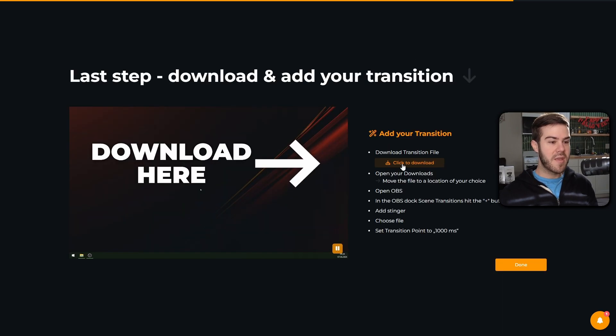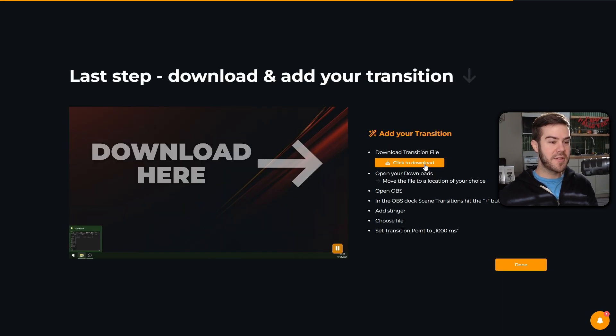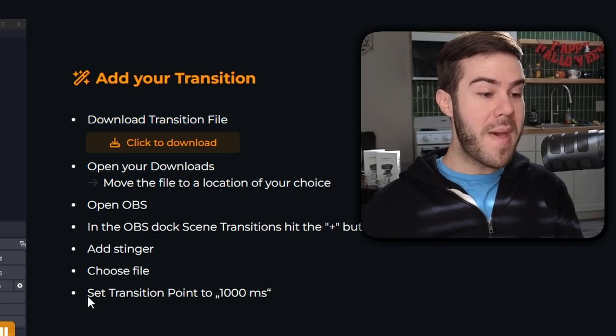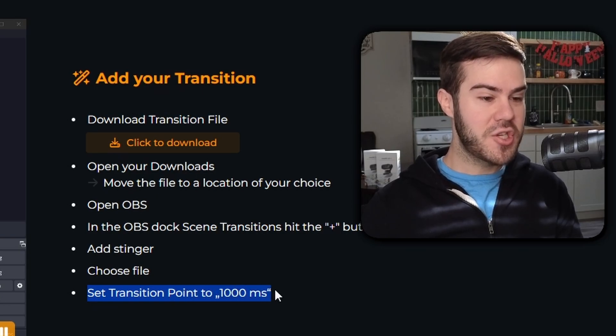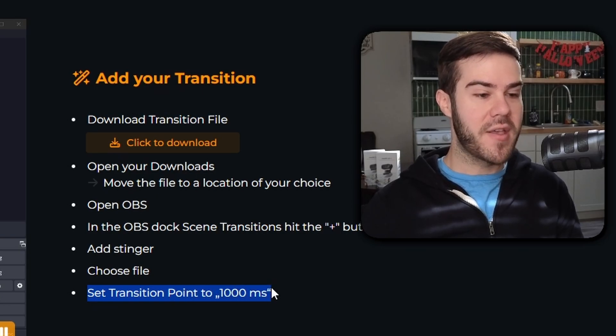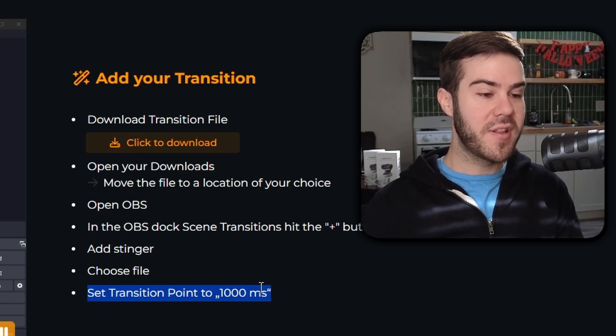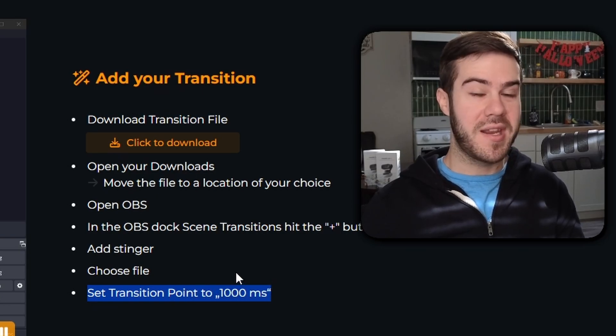Then we're gonna hit the next button, and then we're gonna click to download the transition file as well. Now remember this number right here, transition point with this value. Remember this number for later, it's going to come in handy. Don't forget it.